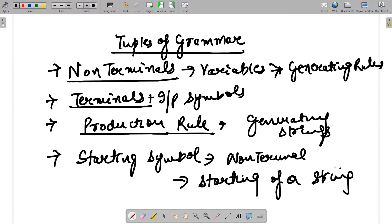The starting symbol is basically responsible for the starting of a string. So these are the four tuples of grammar. Every grammar has a different set of production rules. There are some grammars which are referred to as restricted grammars and some which are referred to as non-restricted grammars.